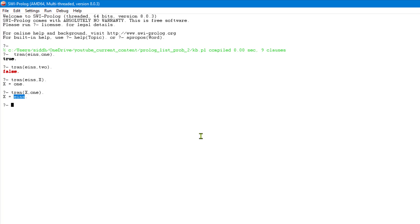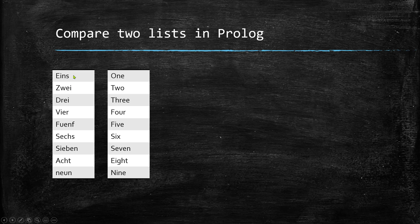We can think about our given problem as: develop a predicate which takes two list arguments where the first element of the first list is the same as the first element of the second list, and similarly for the second, third, and fourth elements. Then for one of those lists we pass a variable, and that variable will have the corresponding translation. First, let's solve this by comparing elements of the given lists.